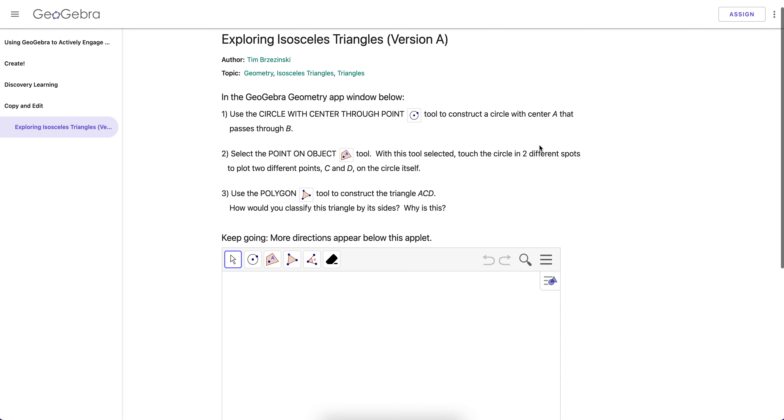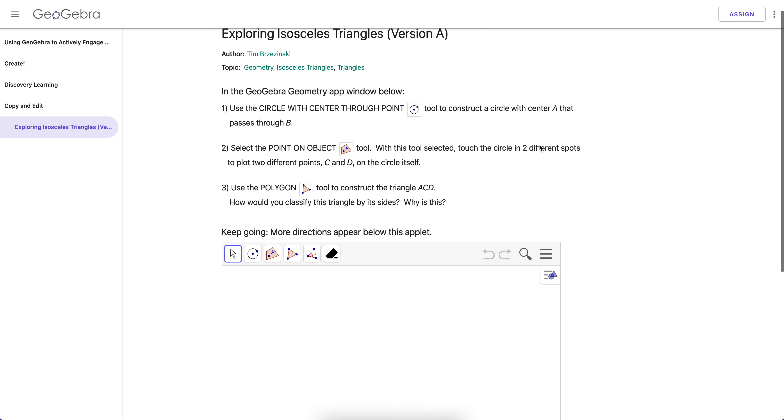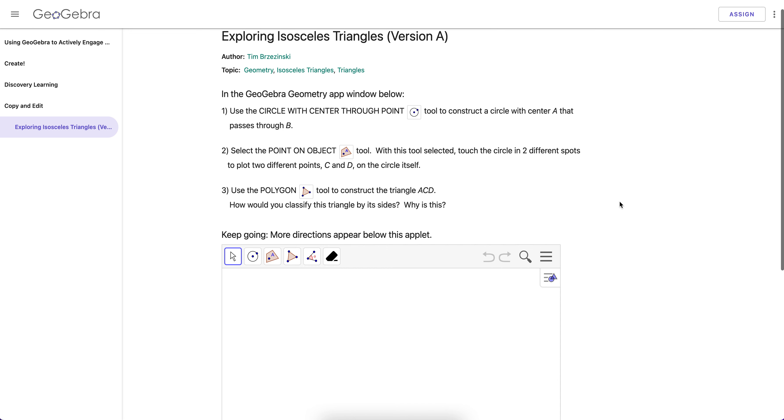Hey everybody, Tim Brzezinski here. In this screencast I'm going to show you how to quickly copy and edit any GeoGebra activity you find and custom make it just the way you want it. It's very easy to do.